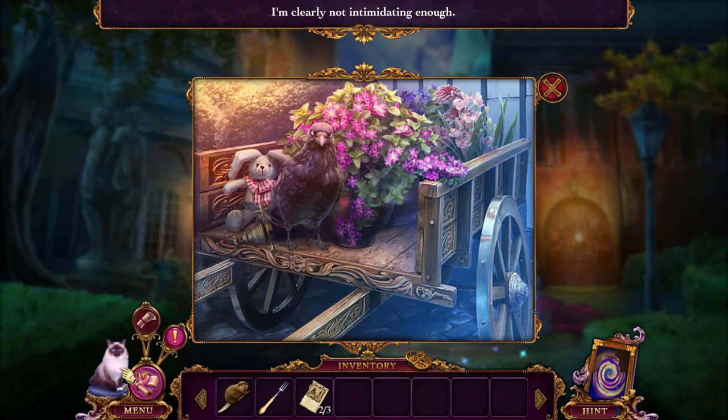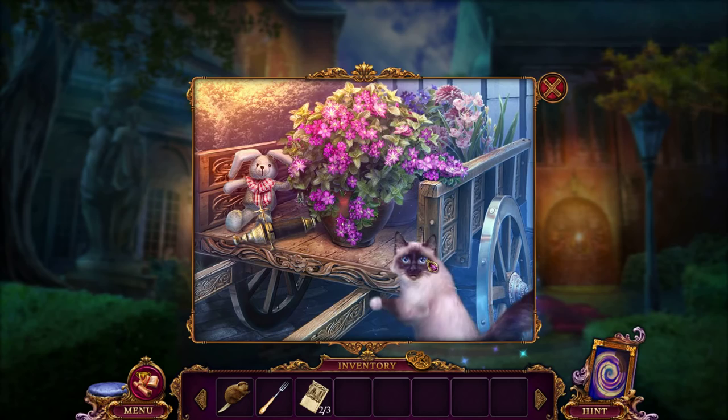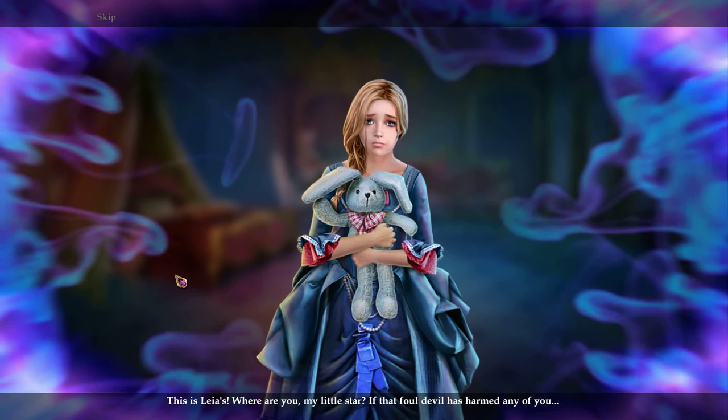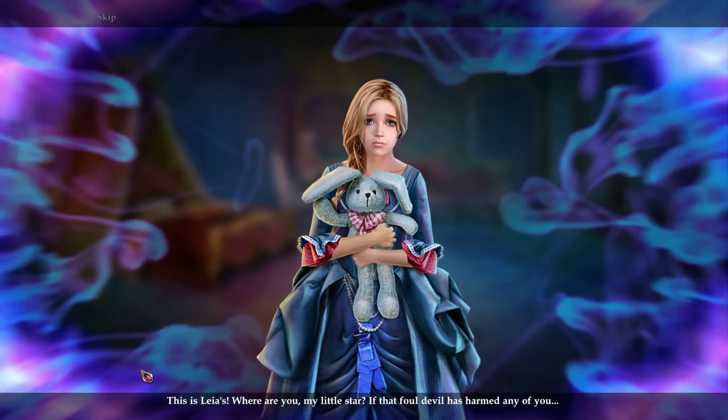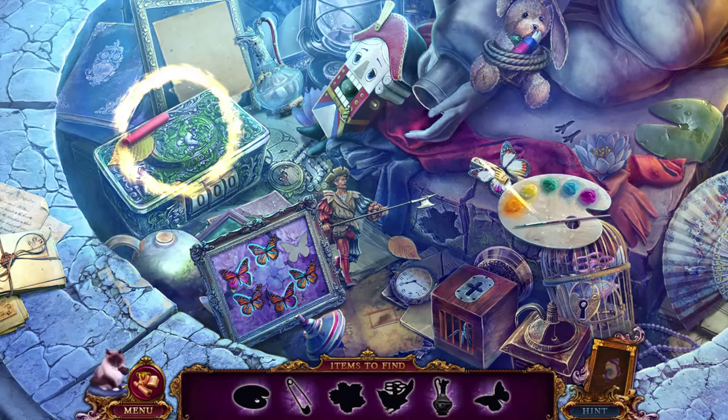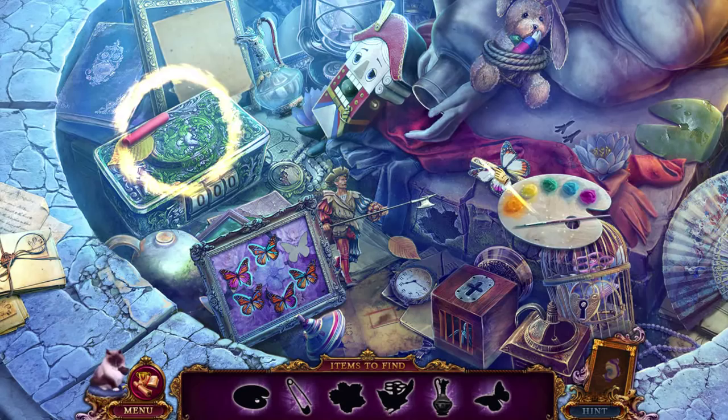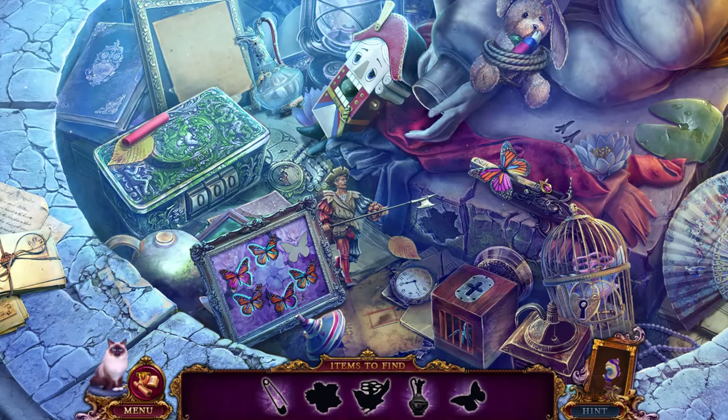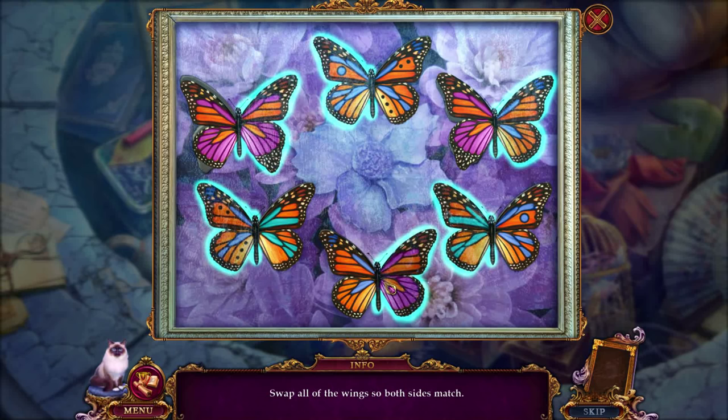This is Leia's. Where are you, my little star? If that foul devil has harmed any of you. Poor Leia. Leia's bunny rabbit. So I'm drawing a butterfly and I'm clearly putting it here. This is a butterfly puzzle — swap wings until you get matching sets. Simple enough, I suppose.